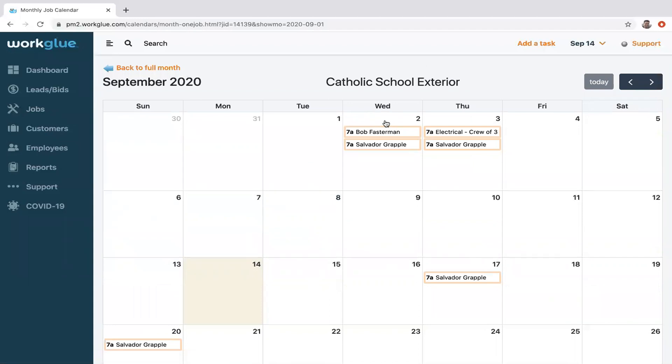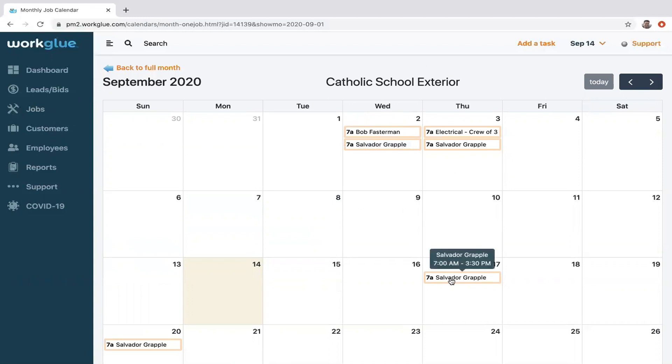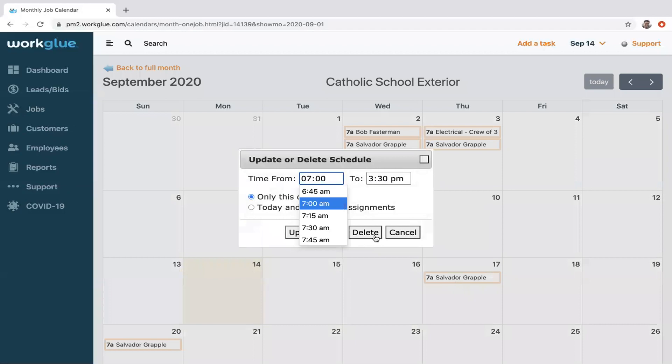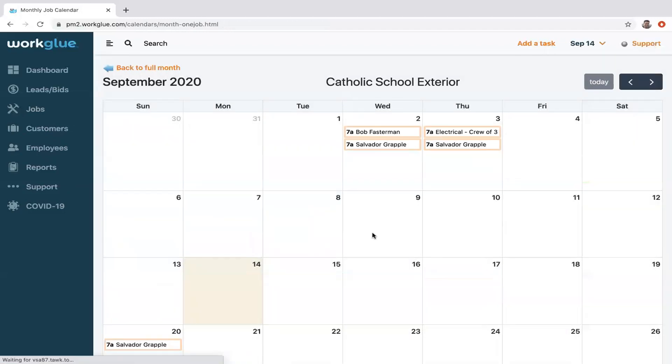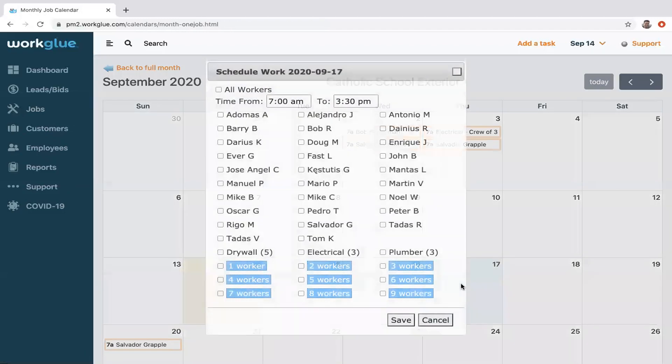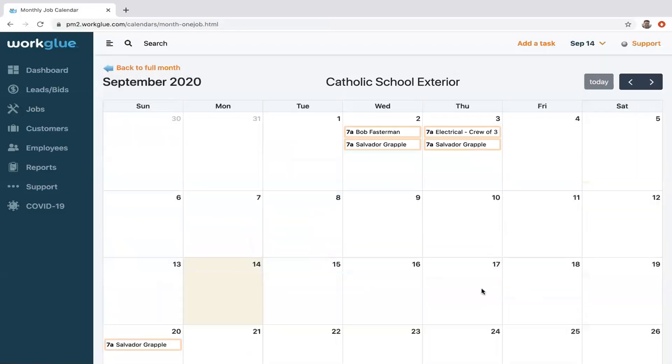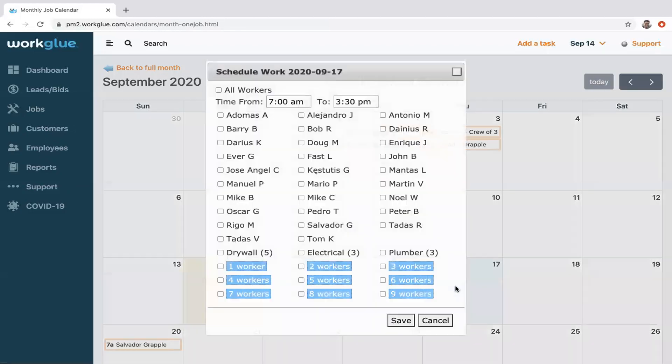Now let's say on the 17th I want to delete this employee, so I can delete him. And say I want someone else scheduled here. All you do is simply click on that space and I can pick anyone in my company to schedule them for that project for that day.